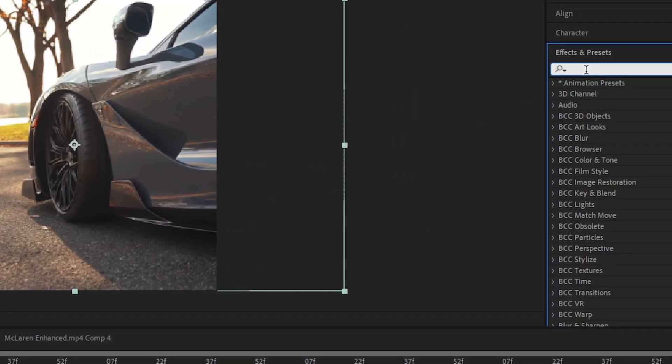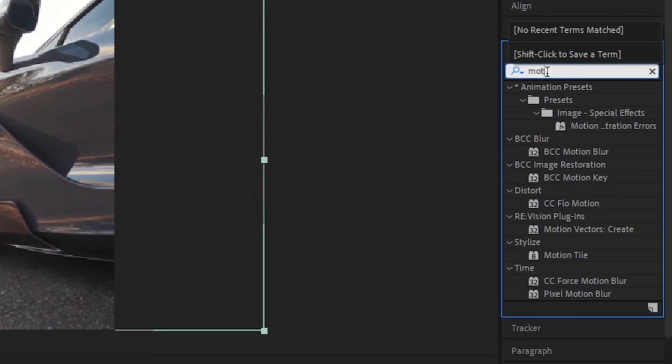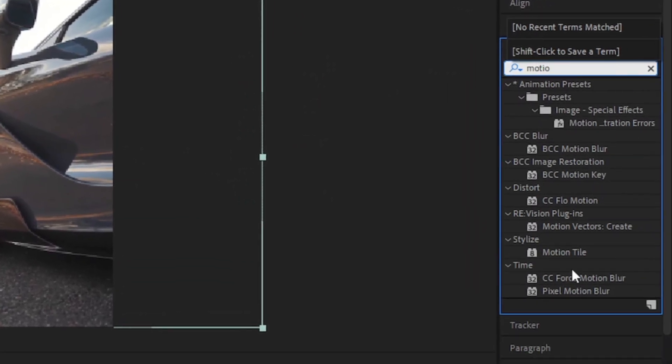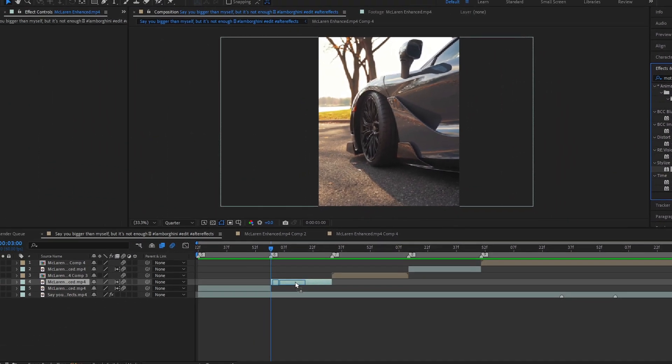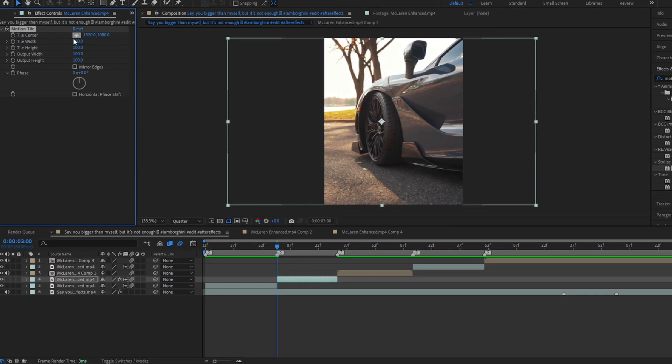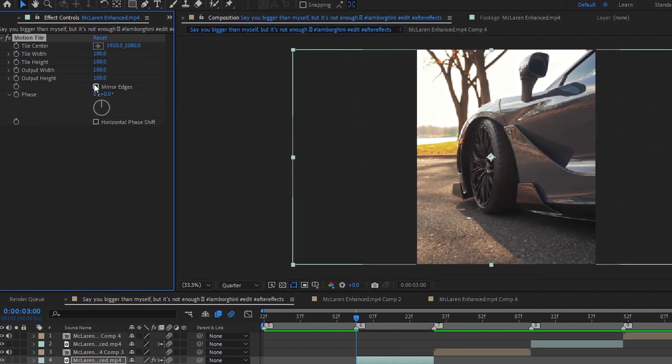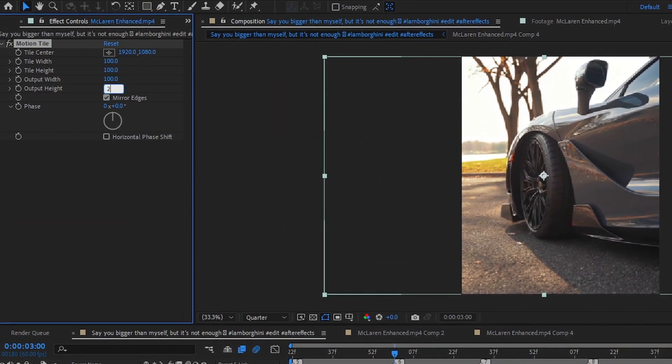Arranging clips and add motion tile effect, apply same setting.